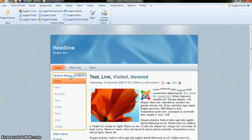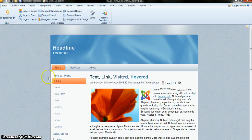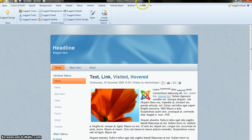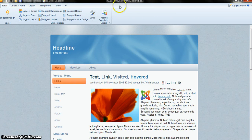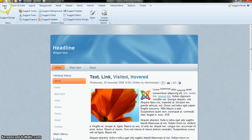Now we are inside the main page. Here you can see a few tabs: the first tab is Ideas, second is Color and Font, then Layout, Background, Sheet, Header, Menus, Articles, Sidebar, Vertical Menu, Button, Footer, and much more. The first tab is called Ideas.